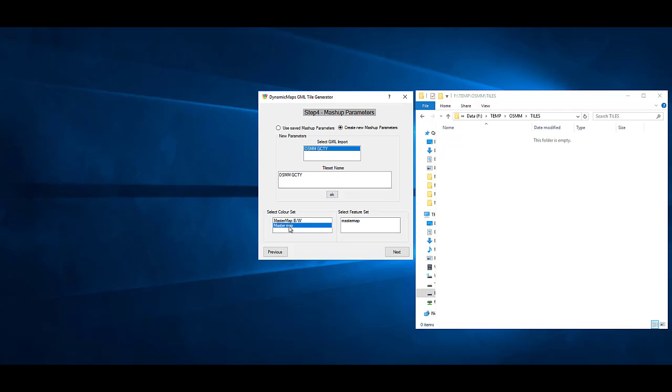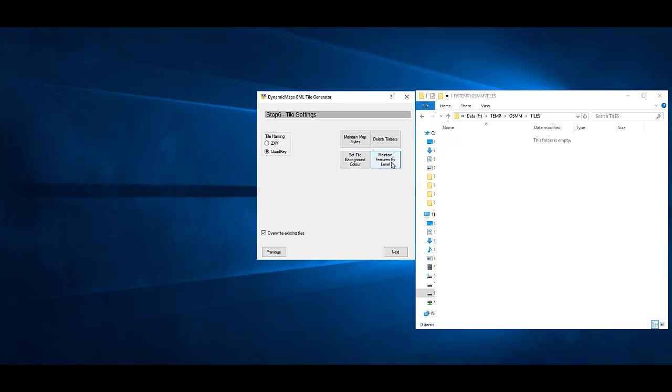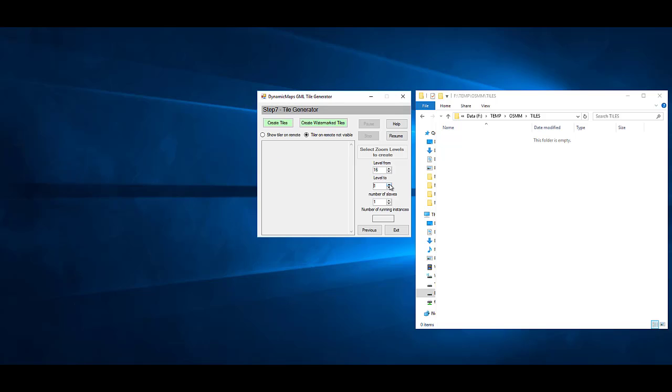The Tile Generator also has options for you to change styles per OS feature, so you can customize your base mapping, as well as options to hide features at different zoom levels and embed watermarks where needed.